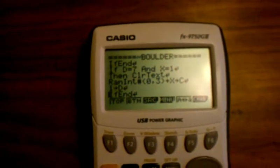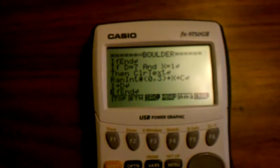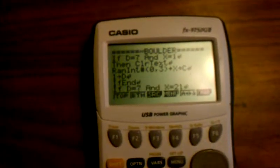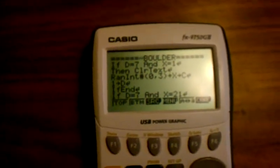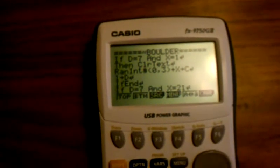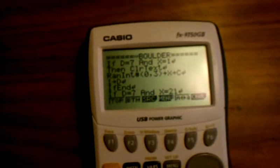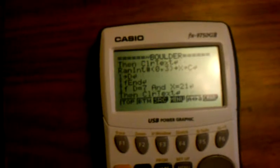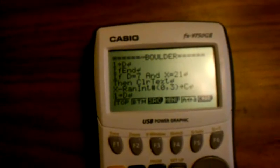The random feature is good for a bunch of reasons, but also whenever you start the game, it automatically goes to a new random function.